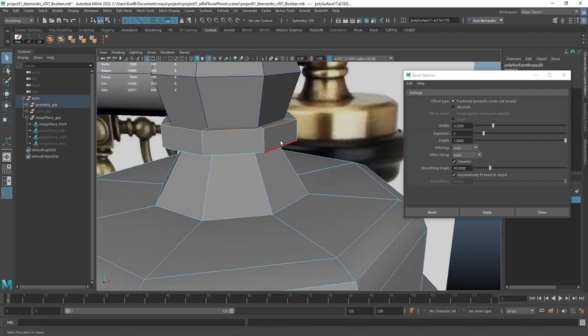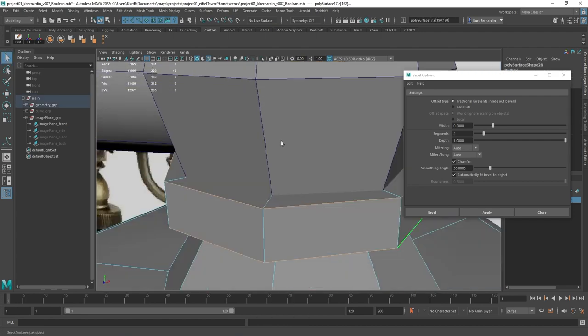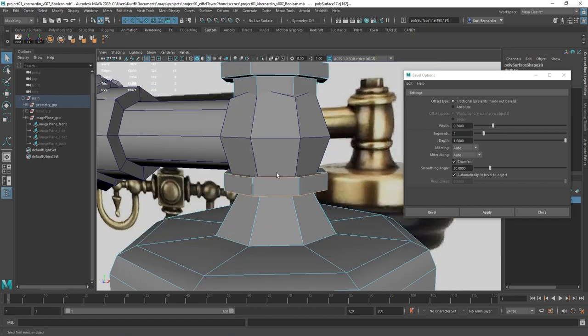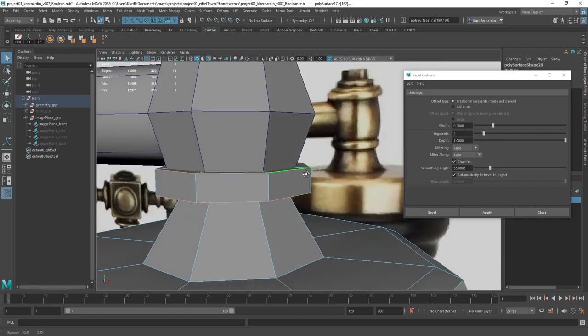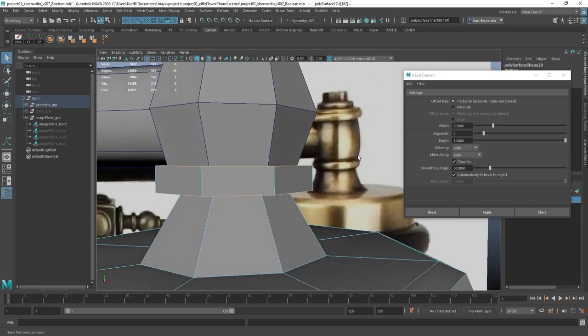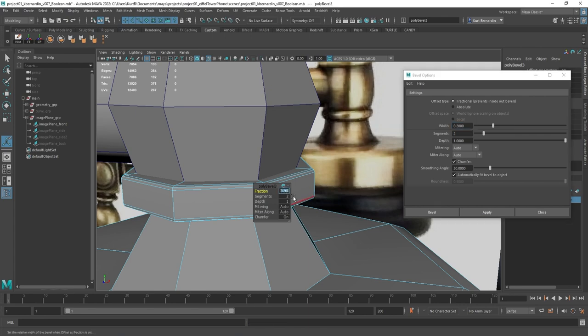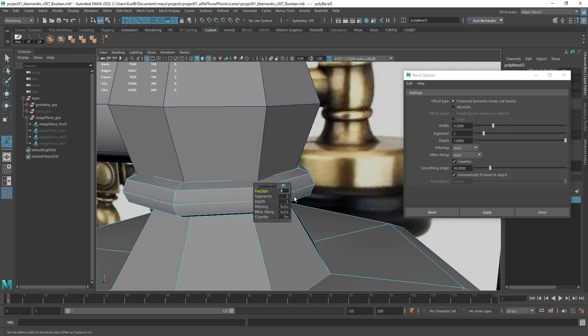If I move up a little higher on this model, like this little ring for instance, if I take a look at the reference, notice how this ring is actually pretty round. So I'm going to do the same exact thing. However, on the fraction, I'm going to increase this value.